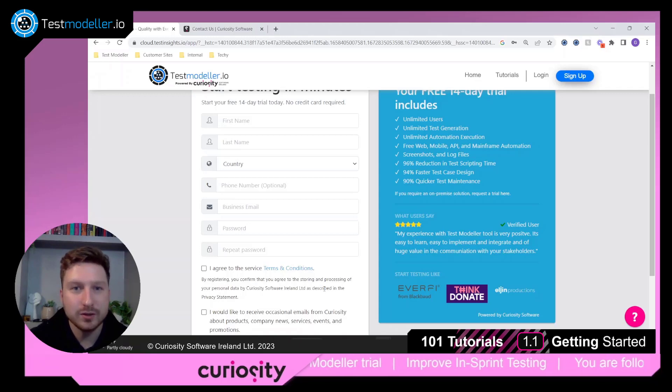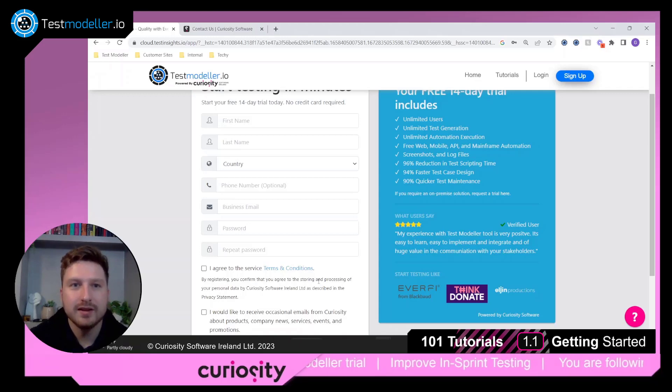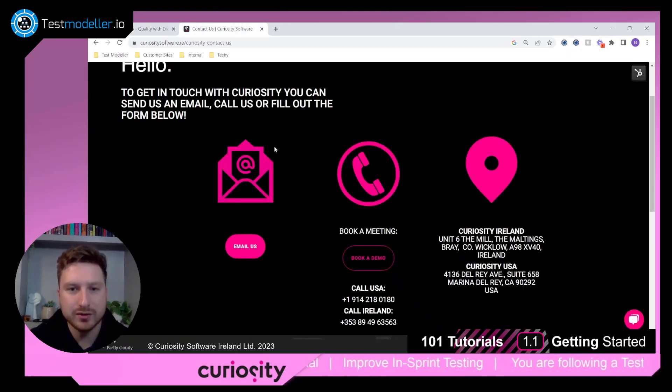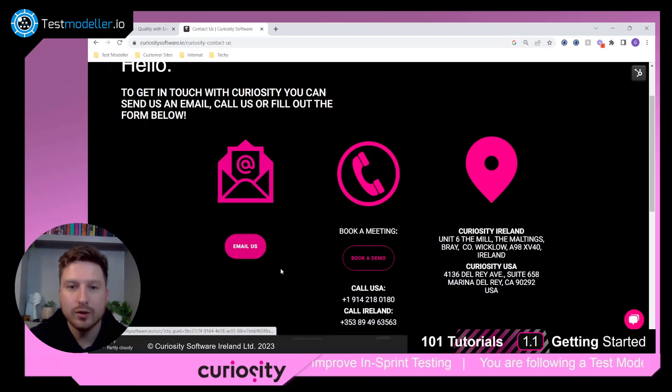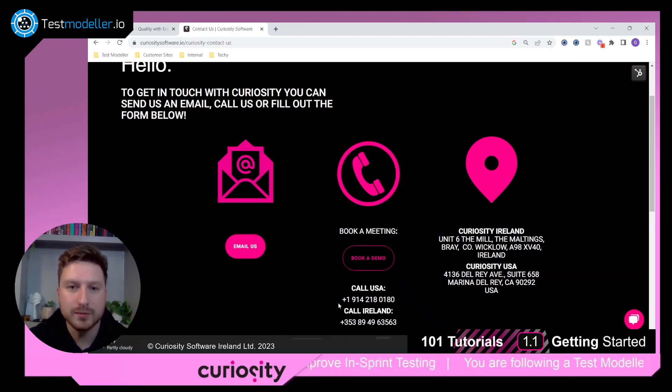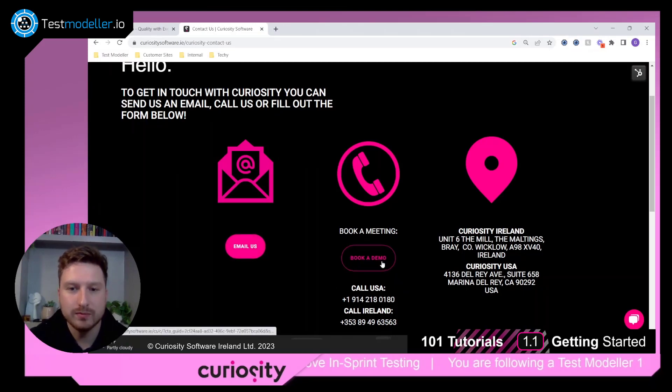If you need to contact us there are a number of different ways to do this. We have email support, you can book a meeting, or we have a number you can ring as well.